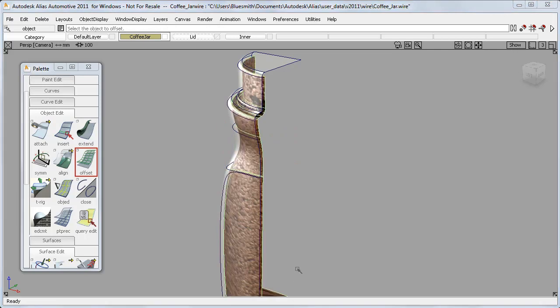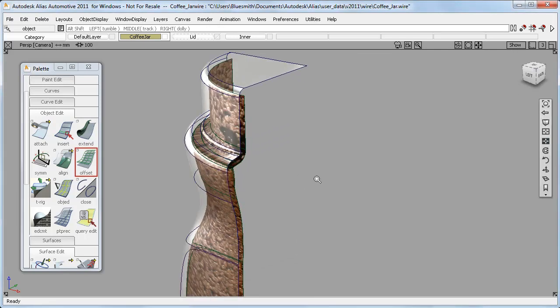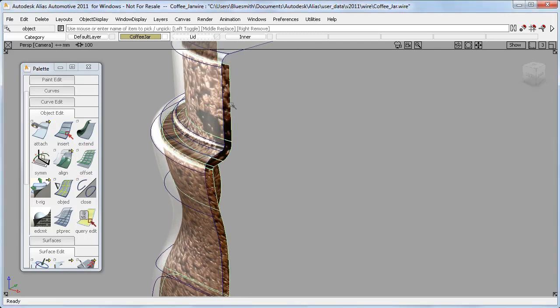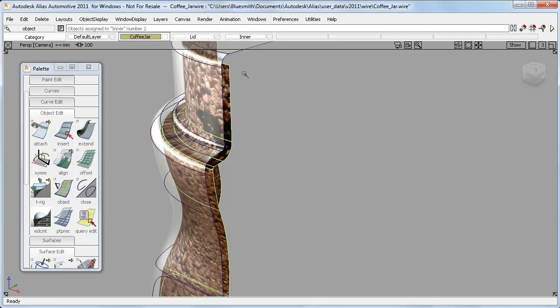And again, even though my original surfaces weren't grouped, the Offset surfaces are grouped, which makes them much easier to work with, particularly on complex models.